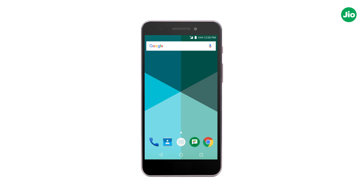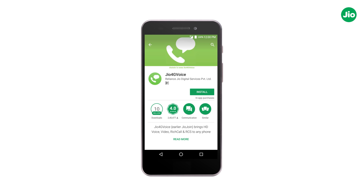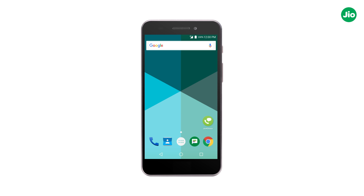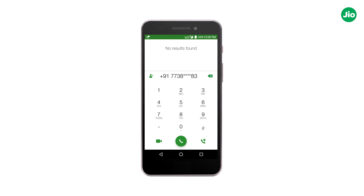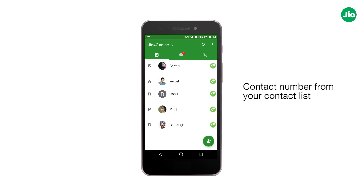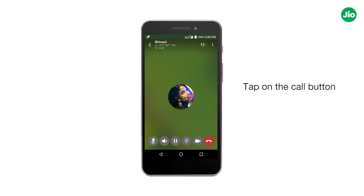Let us learn how to set up an audio video conference call on LTE phones. First, download and install the Geo4G Voice app. Now open the app and type a number on the Geo4G Voice dialer, or select a contact number from your contact list. Next, tap on the call button and you will get connected to the call.